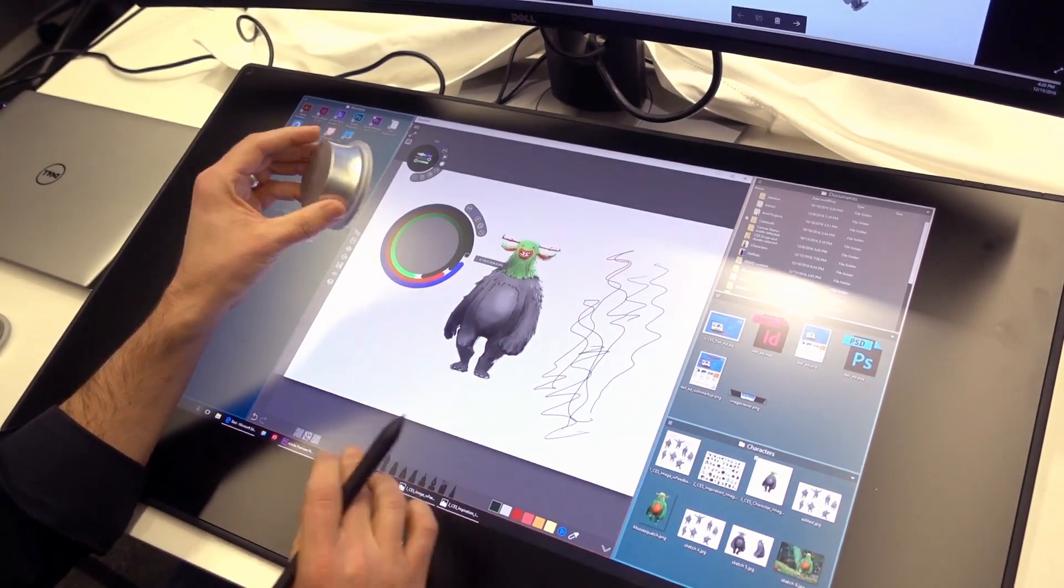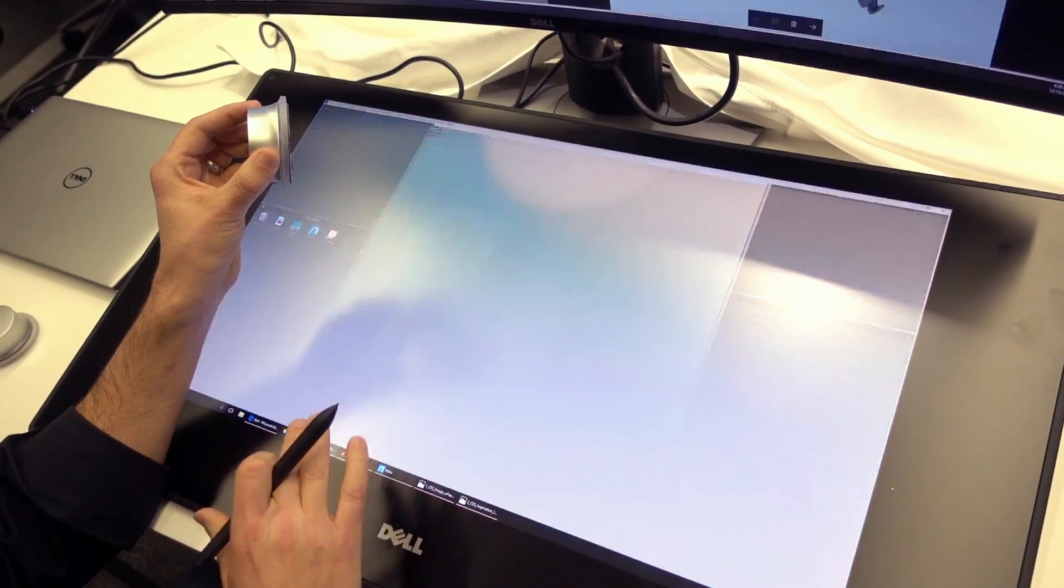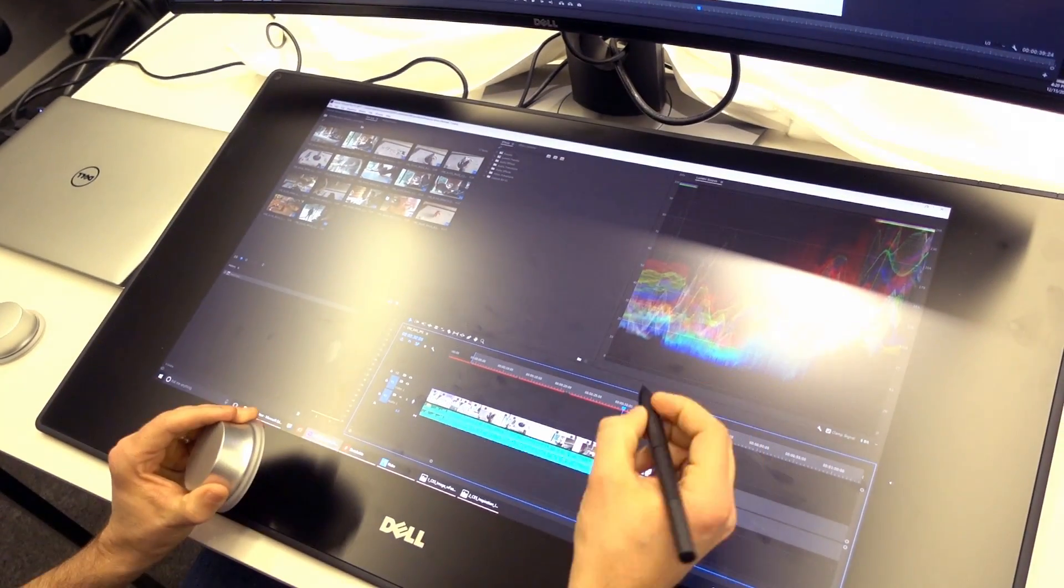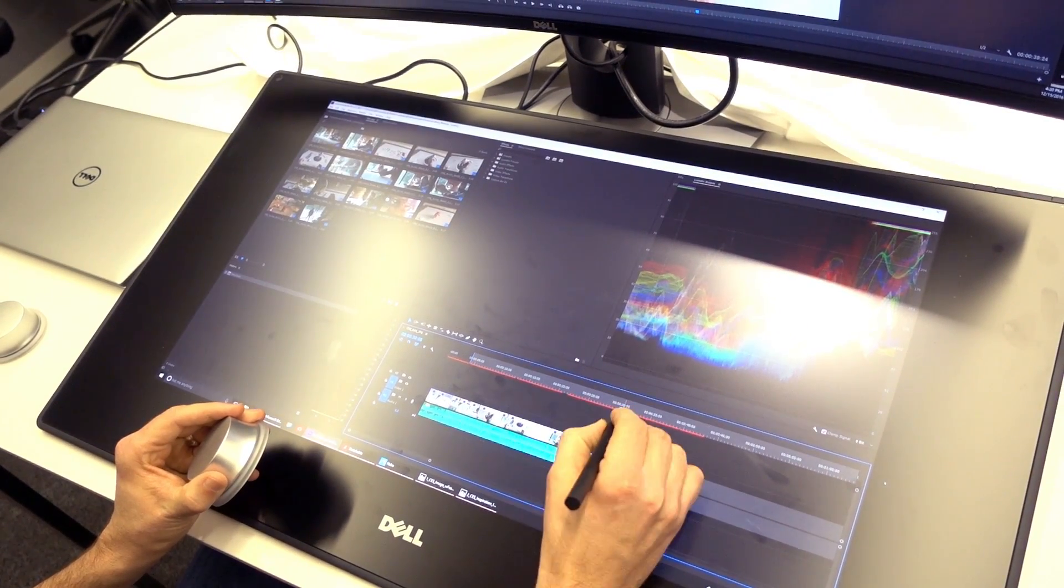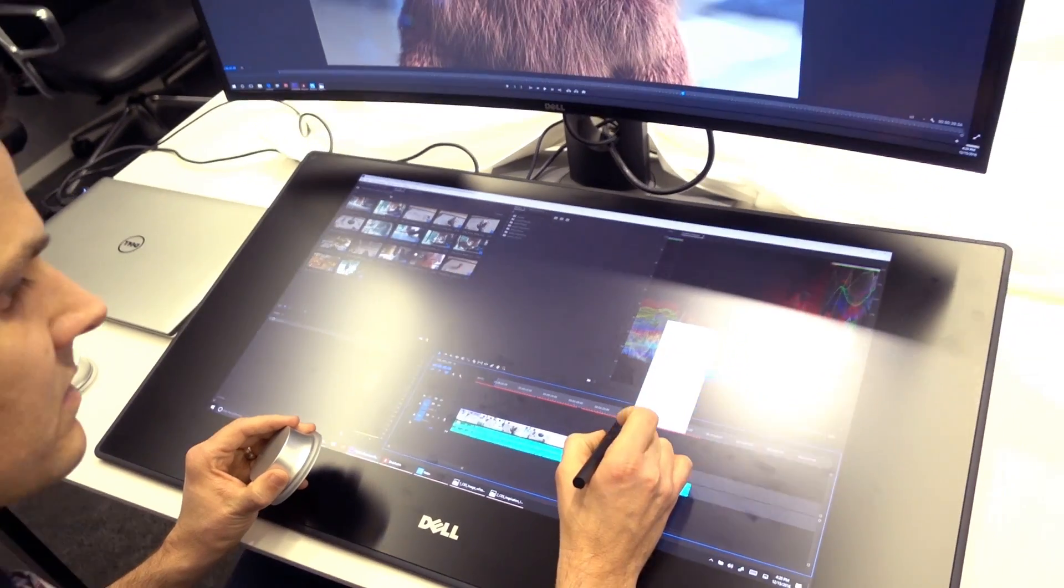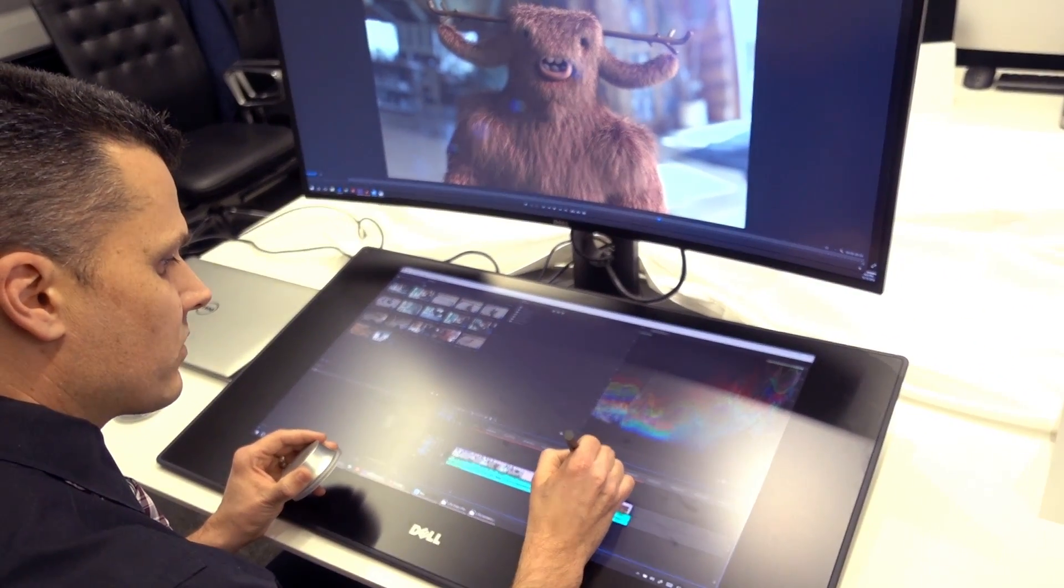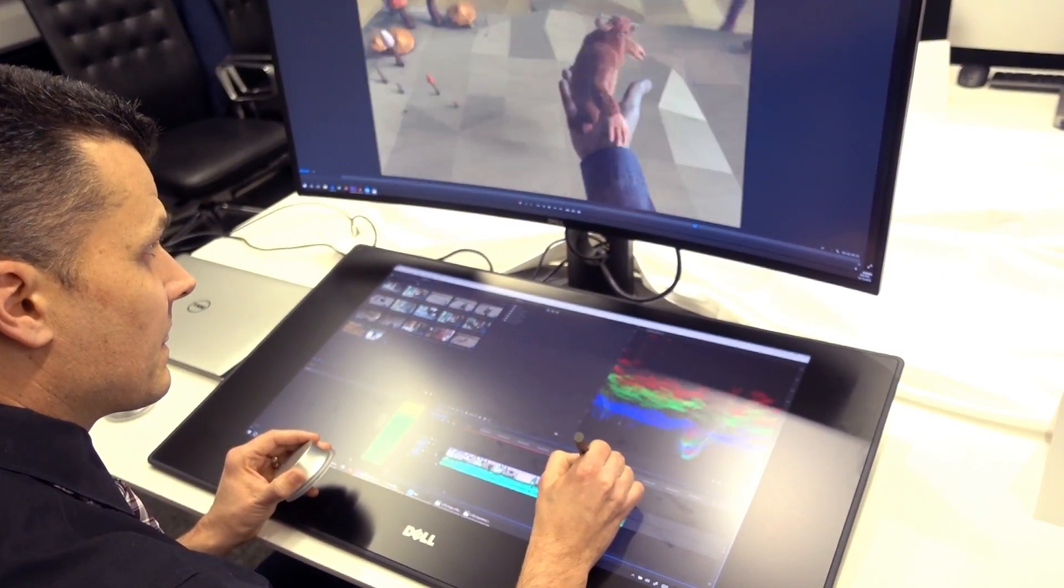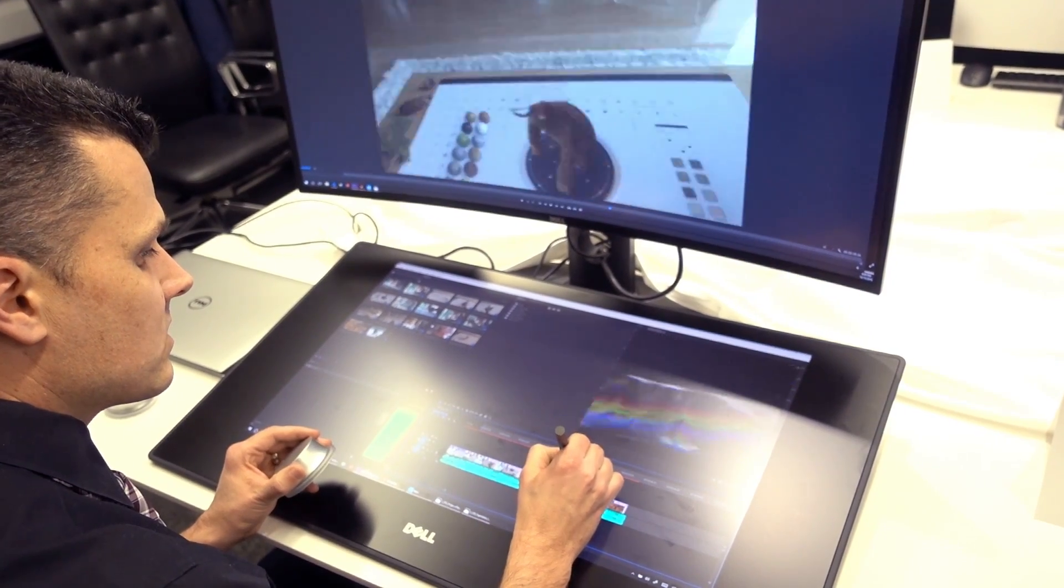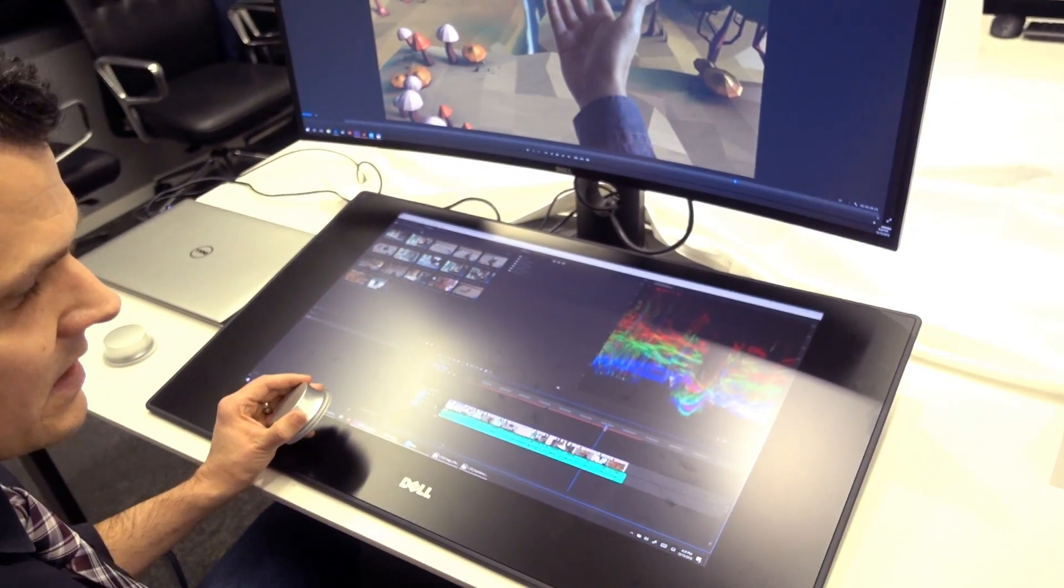And it works in other applications as well. So if I go over to Adobe Premiere, it gives you really fine precision over your editing and where this timeline is. A lot more precision than you can get from touch alone.